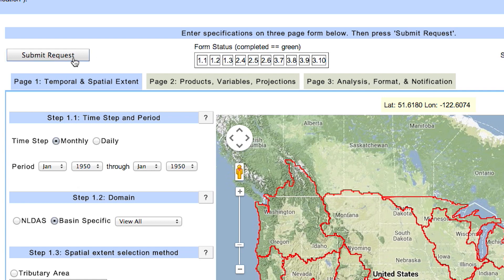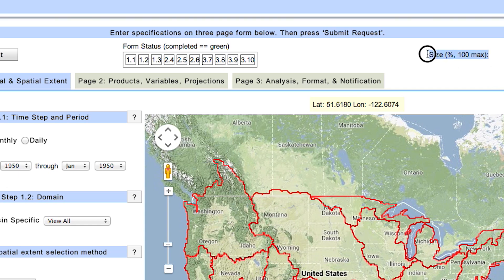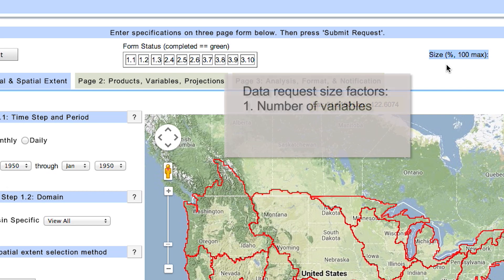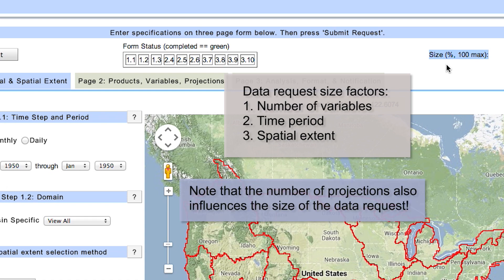When you have completed the 10 steps, you will click the Submit Request button here. Here on the right, we have an indicator of the file size of the data request. Three factors determine the size of the data request: one, the number of variables selected; two, the time period; and three, the spatial extent. If the size of the request exceeds 100%, then you will not be able to submit the request.